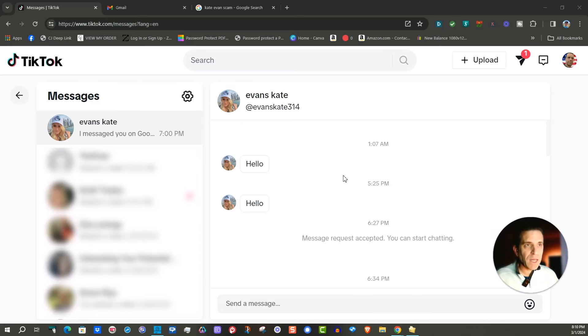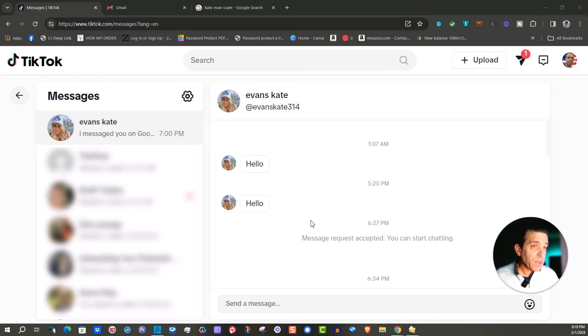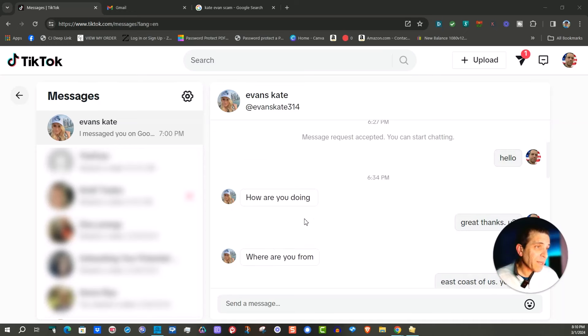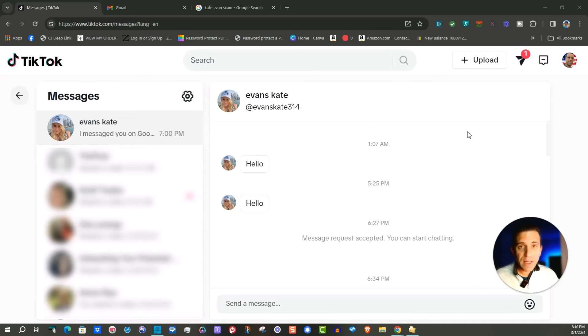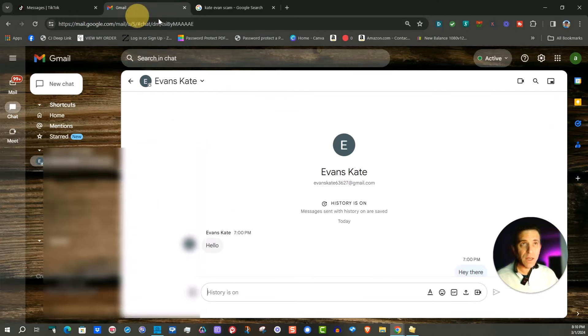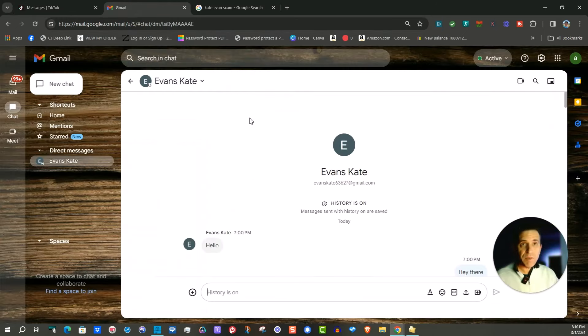So on TikTok I got a couple messages hello hello. So I accepted it, started chatting and then she, this person said hey can we connect on Gmail chat.